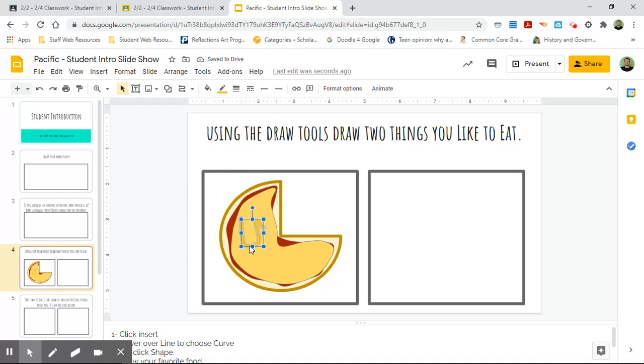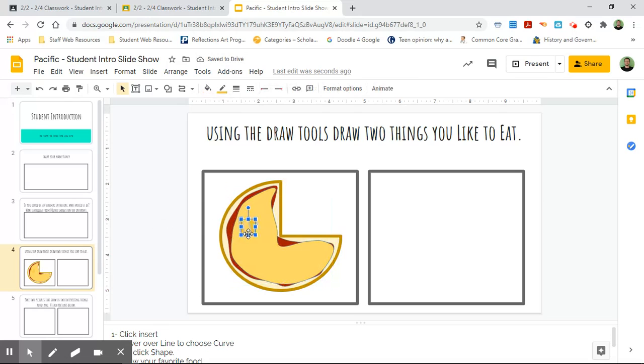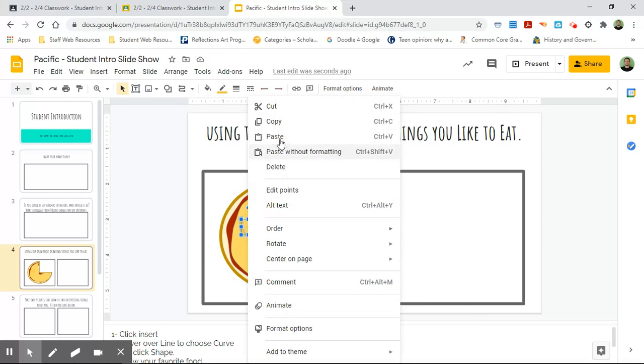And what I can do now is I can actually make this smaller by using this corner tool, so now it's just kind of just like wobbly cheese on there. What I'm gonna do now is I can actually right-click and copy, but if you look...